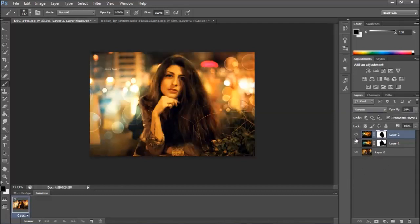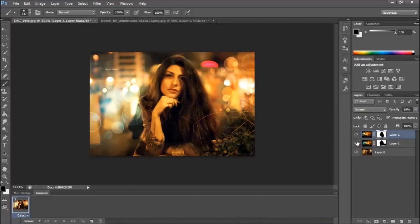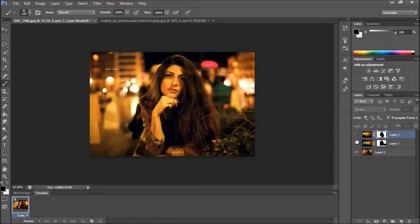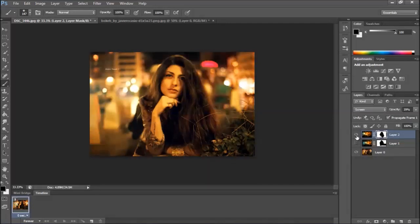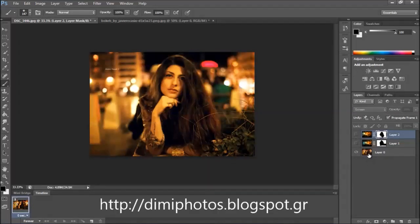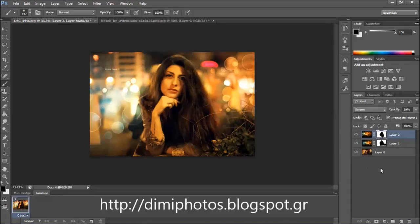This is the effect. You have the link in the description for the photos. Photo is made by Dimitra Rupala. This one. And this is it. Thank you for watching.